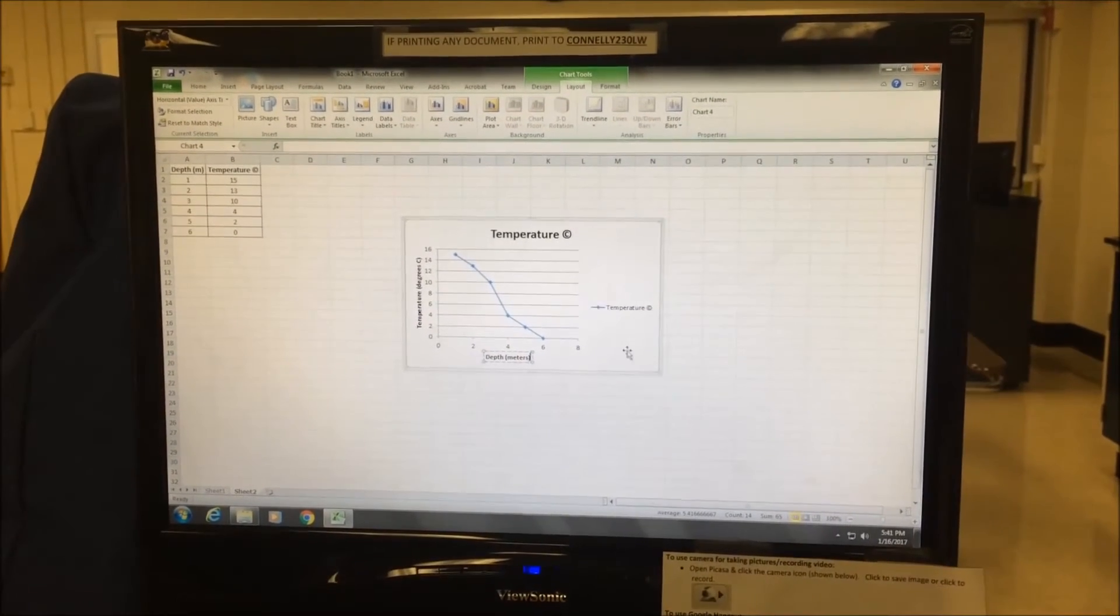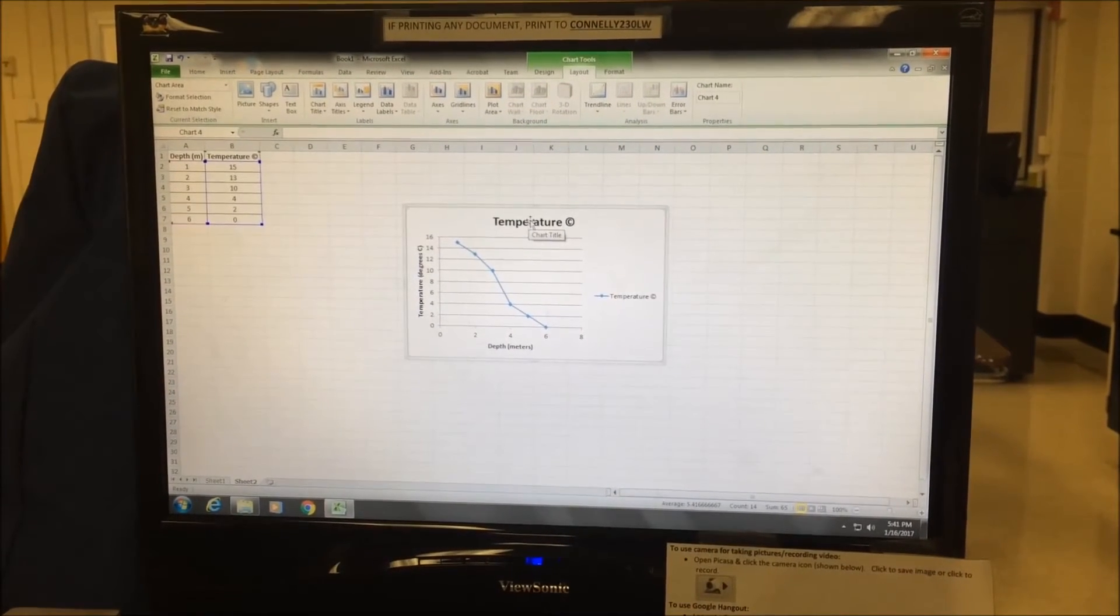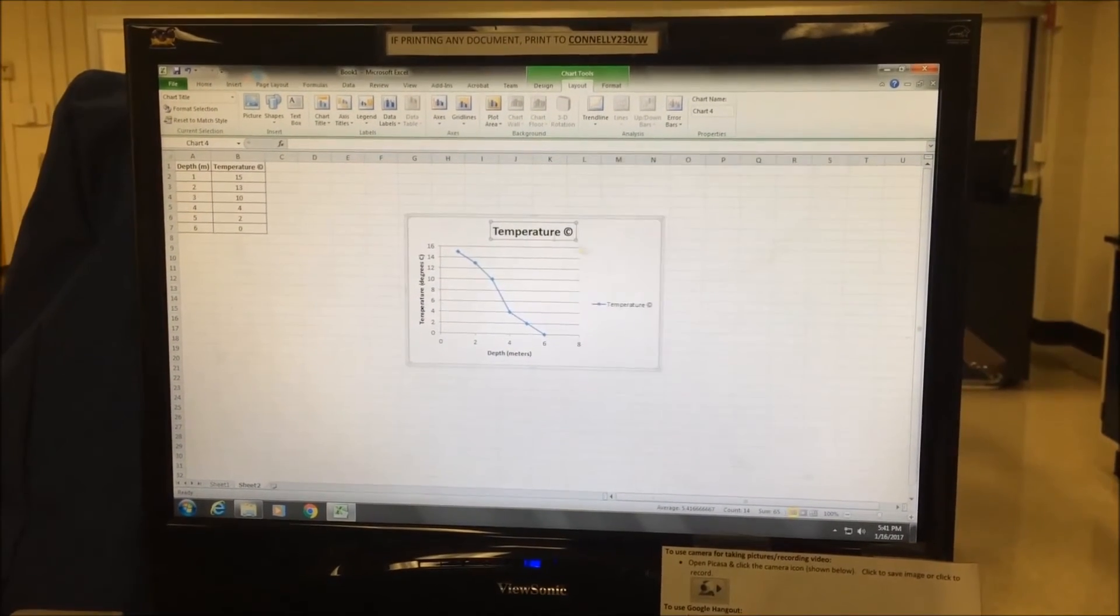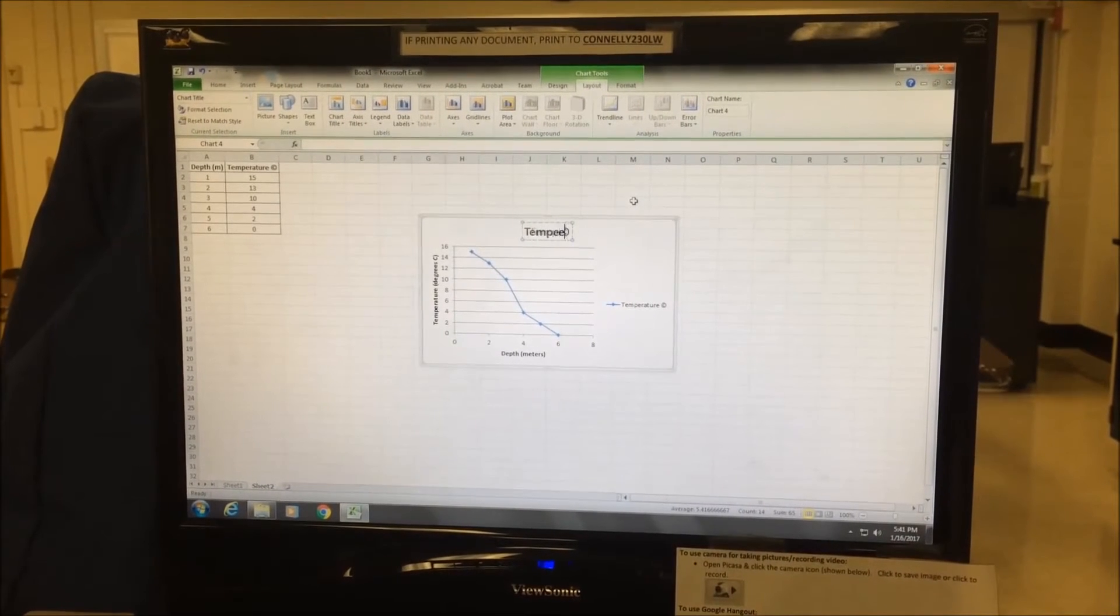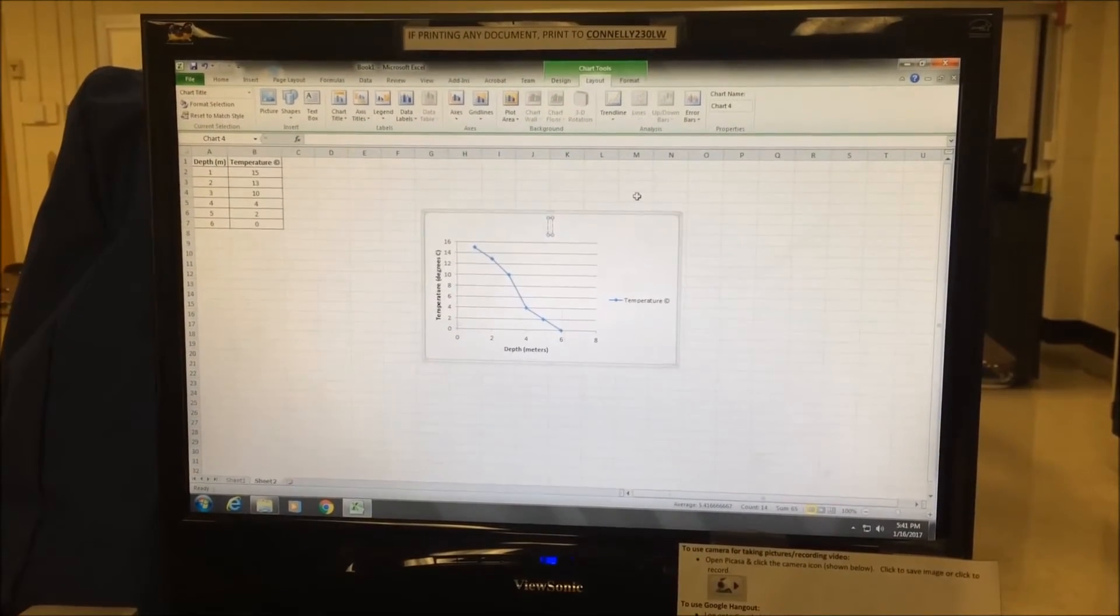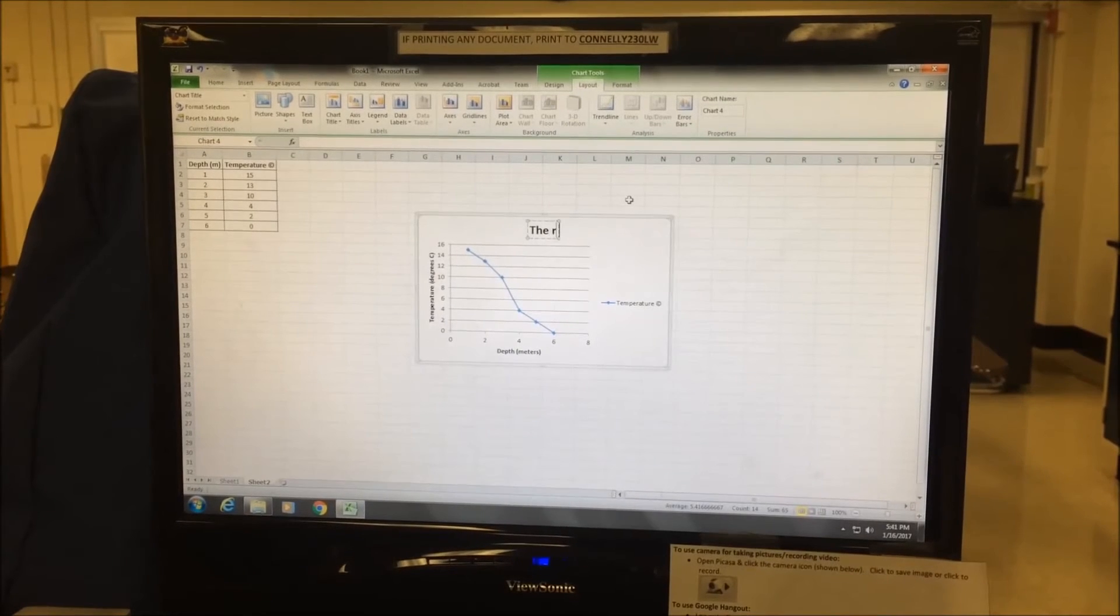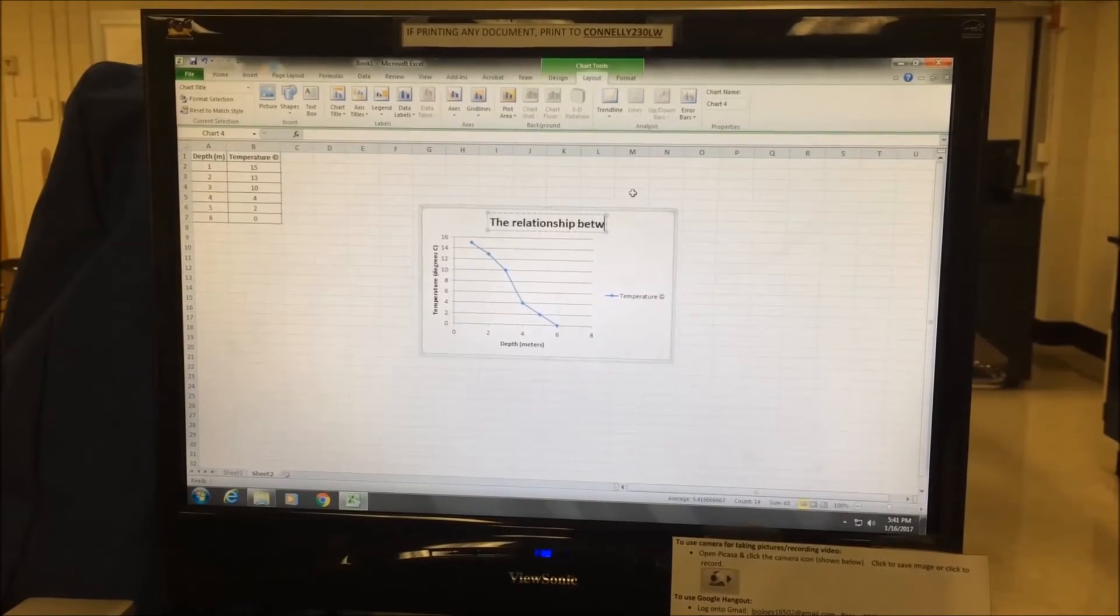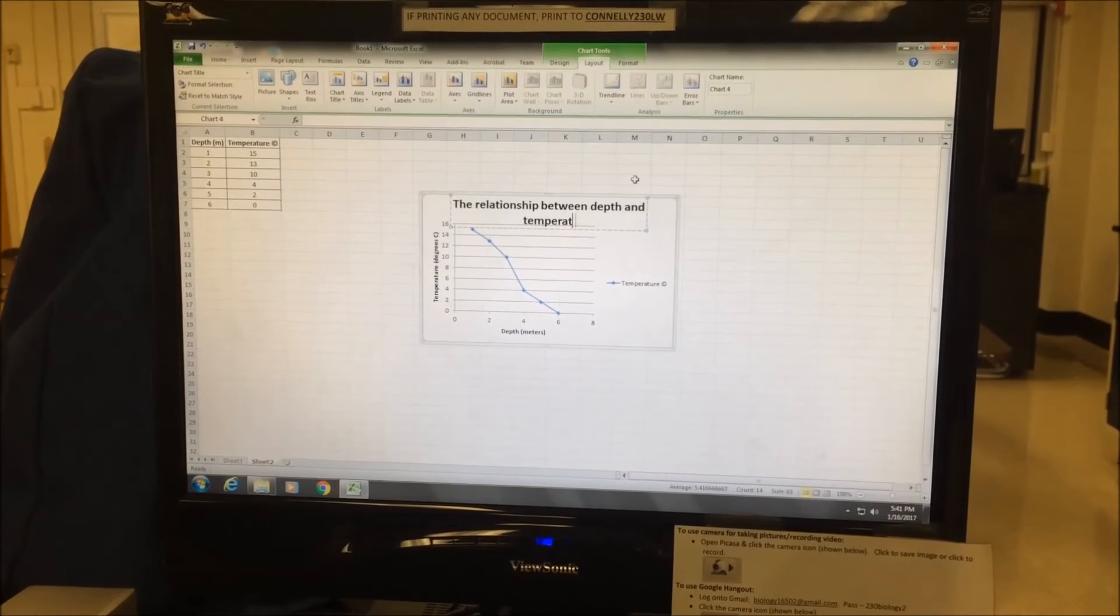And then correct my title. So I will click, get rid of that, and then put in a more appropriate title. The relationship between depth and temperature.